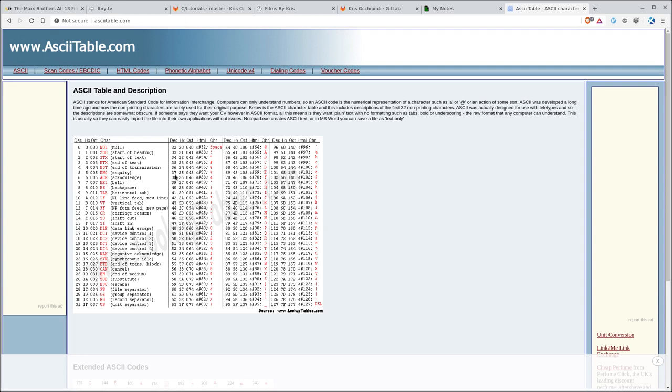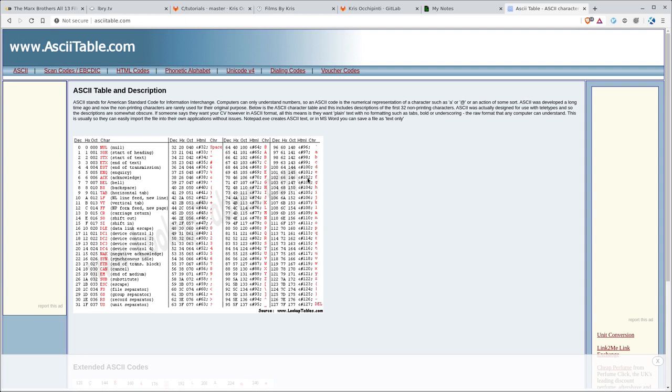We're going to be looking at getting these decimal values for our different characters and things like F, capital F and lowercase f are going to have different values. You can see here lowercase f is 102 and capital F is 70.